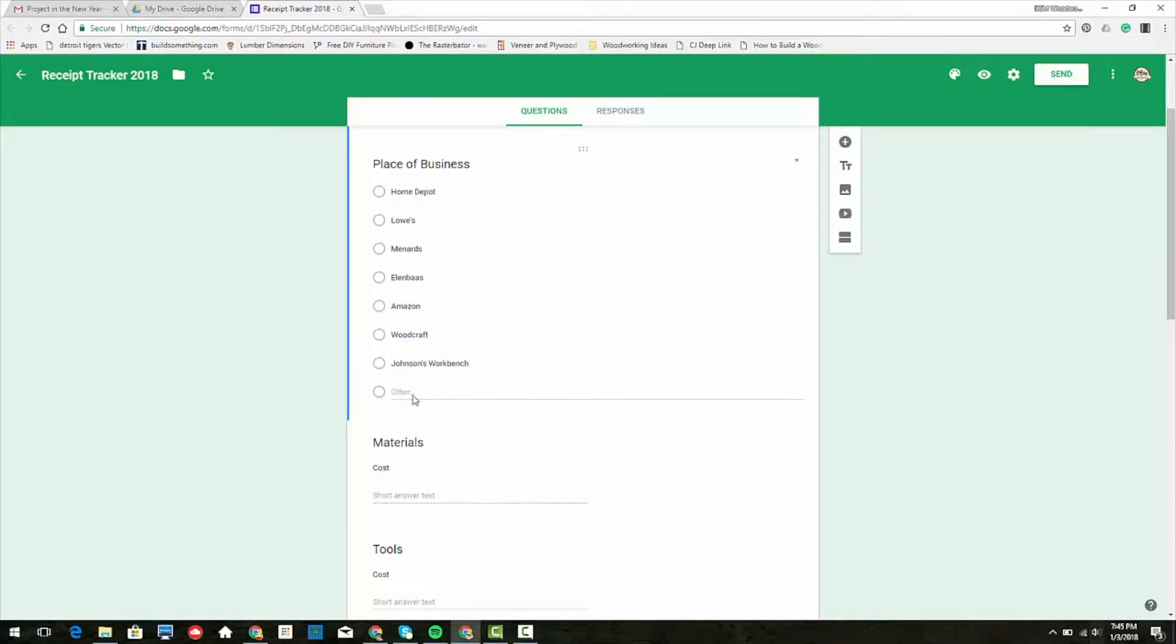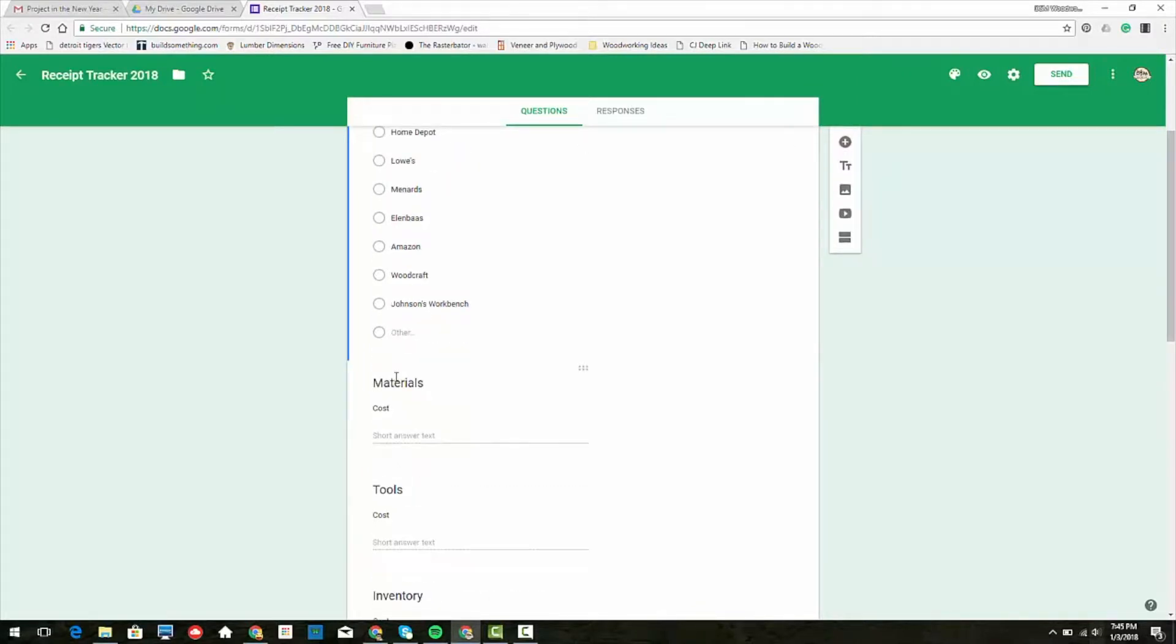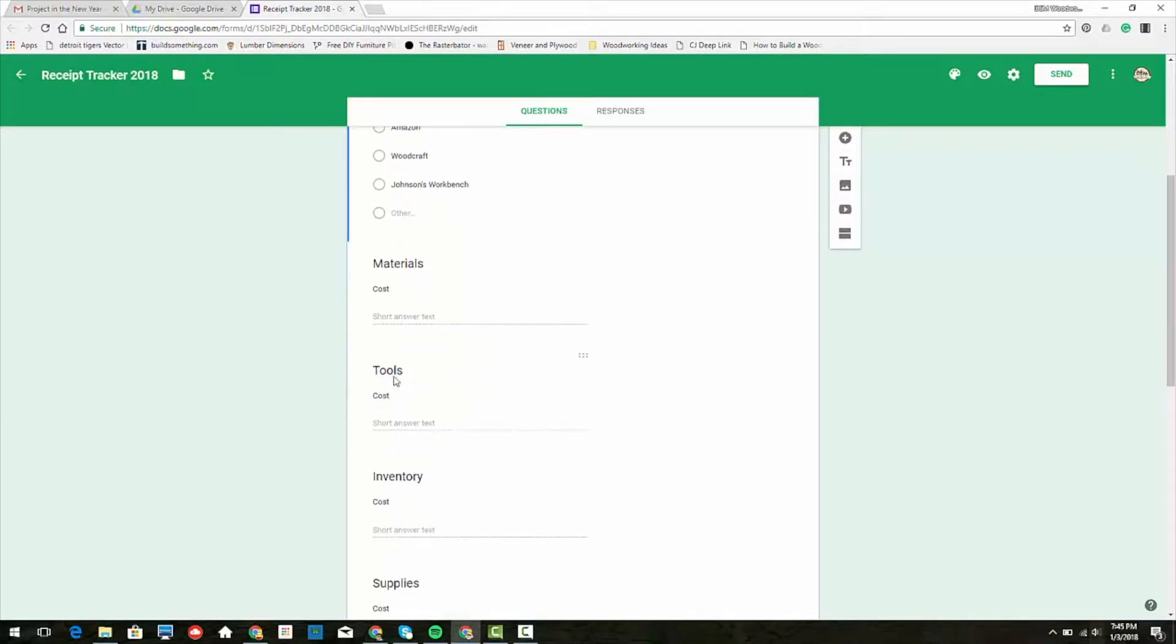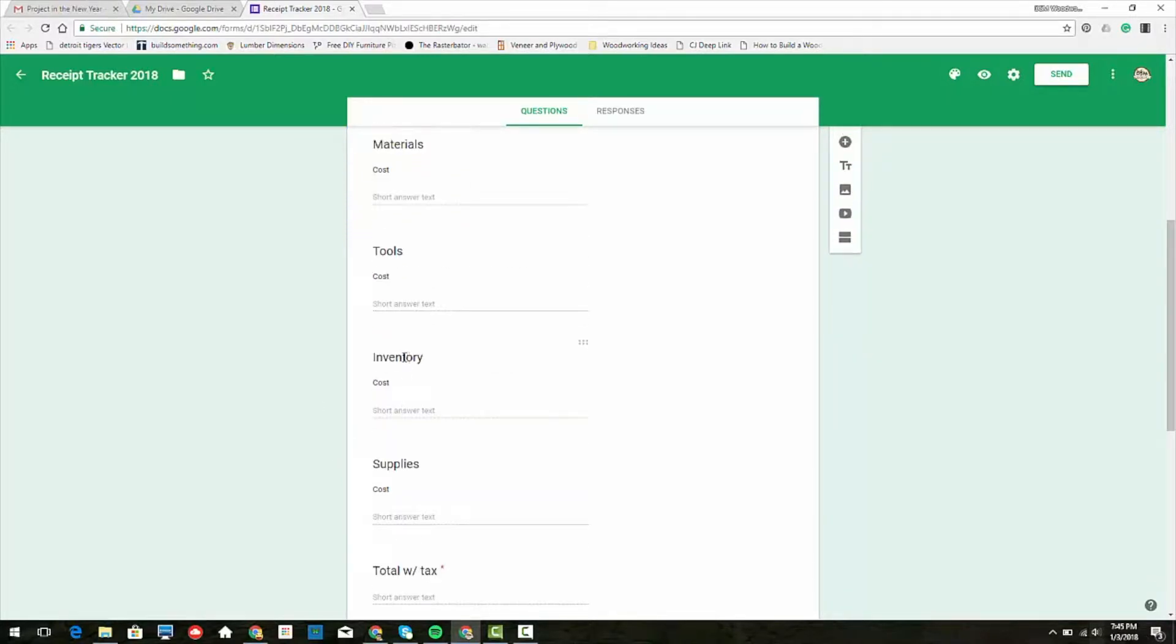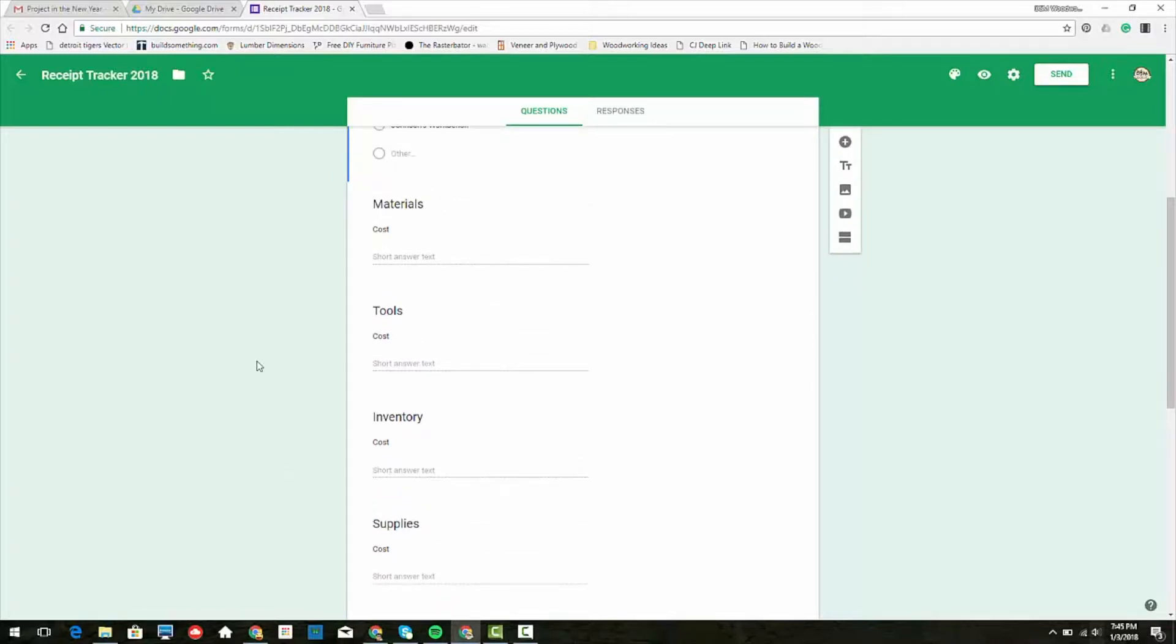Then I have materials cost, tools cost, inventory cost, and supply cost. When I go to do my taxes with our accountant, he has me break it down in columns based on if it's material, tools, inventory, or supplies.